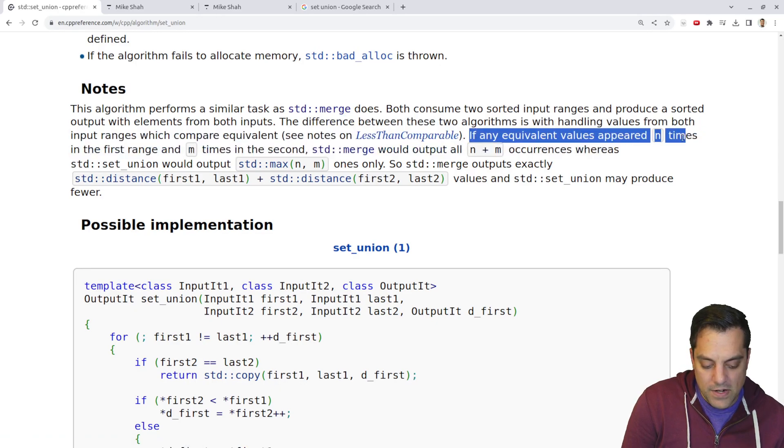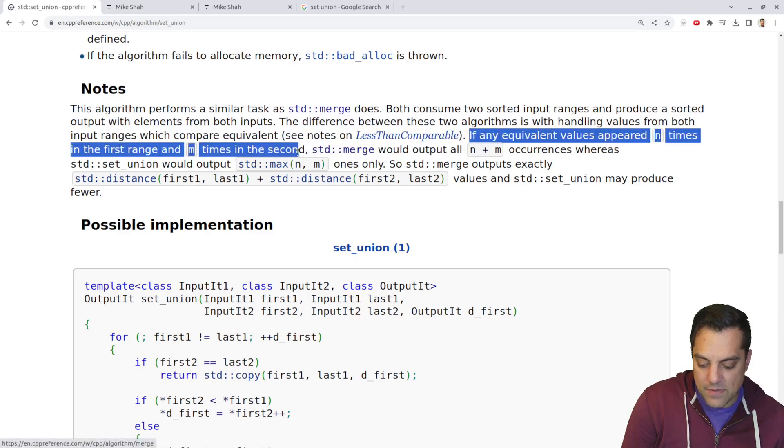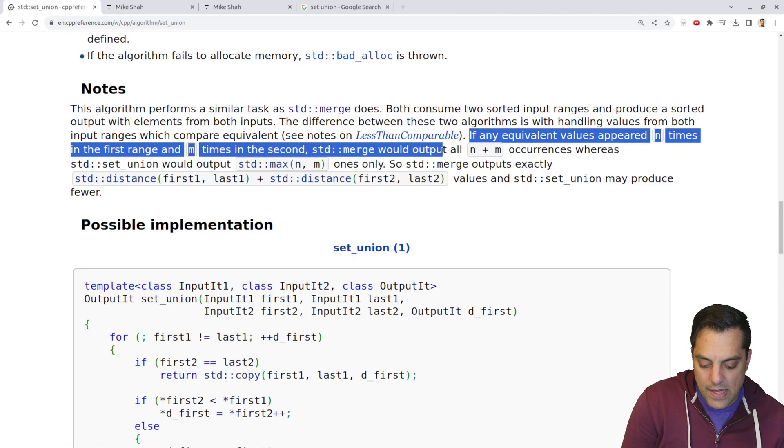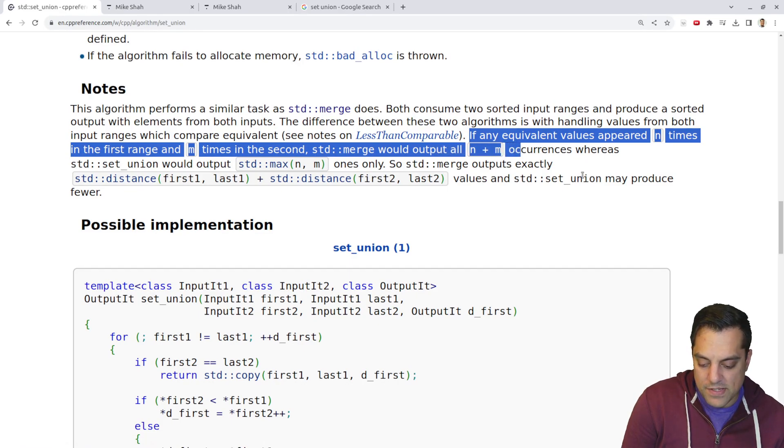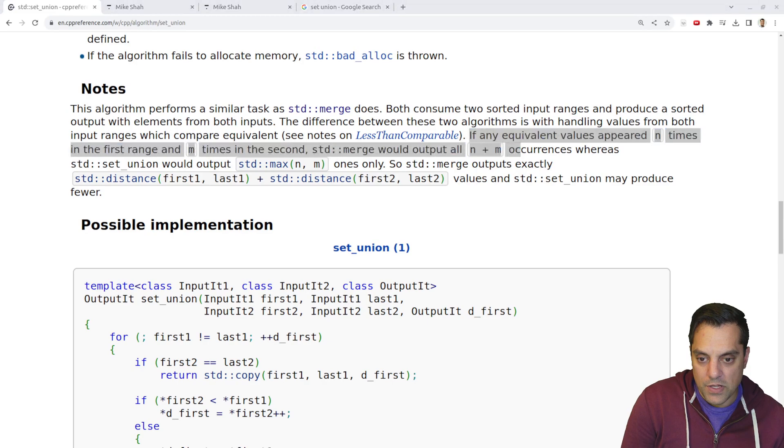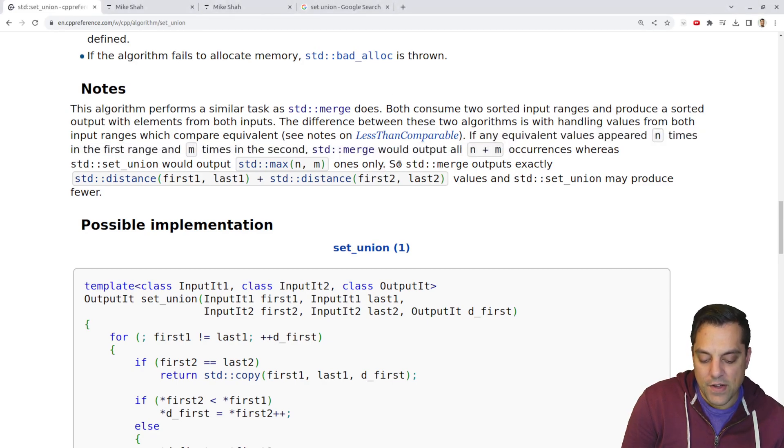It's with handling values from both input ranges, which compare equivalent. If an equivalent element appears N times in the first range, M times in the second, merge would output all N plus M occurrences where a set union would output the max ones only. Ah, interesting.